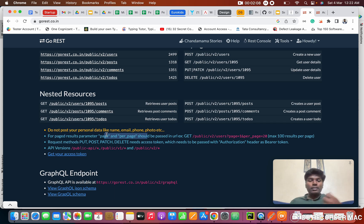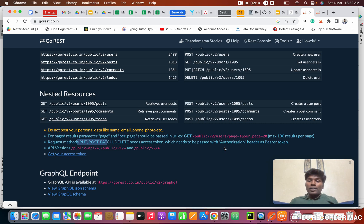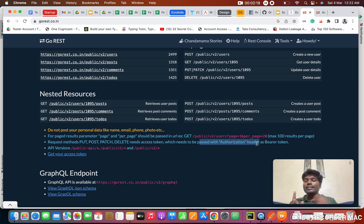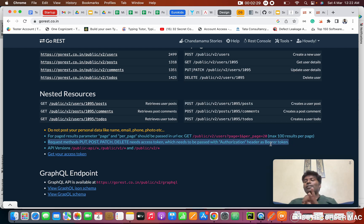We need to use parameters — I will teach in another class how to pass params. The third and very important thing: if we are using these APIs for PUT, POST, PATCH, or DELETE, we need to have the authorization header. Previously we studied two headers: Accept and Content-Type. From today we are going to study another header called Authorization. In this Authorization header, we need to pass the bearer keyword along with the token.